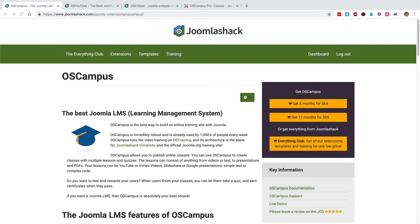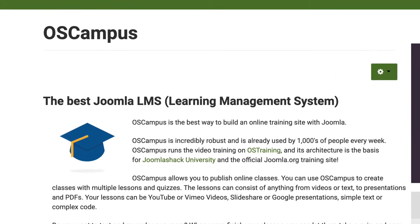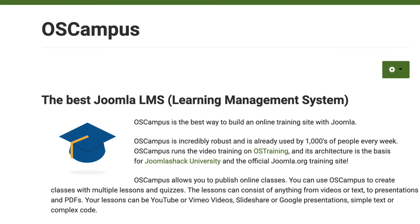It is the same component that we use to power all the video training at Joomla Shack and also the official Joomla.org training at training.joomla.org. So it's really robust and OS Campus is used by thousands of people each week.